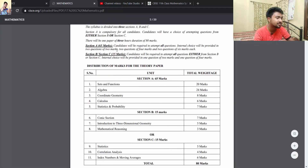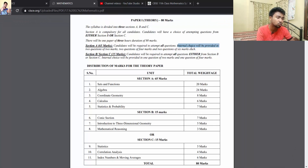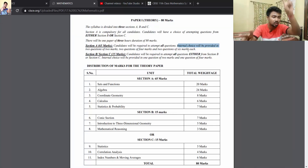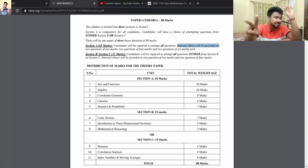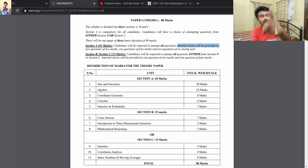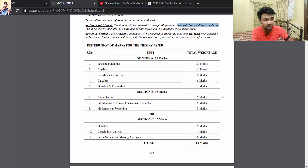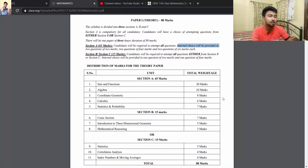Candidates are required to attempt all the questions in Section A. Internal choice will be provided in two questions of two marks, two questions of four marks, and two questions of six marks. Section B consists of 15 marks — in the earlier pattern it was 20 marks, but it has been reduced to 15 marks.